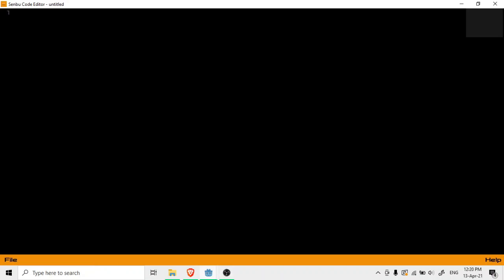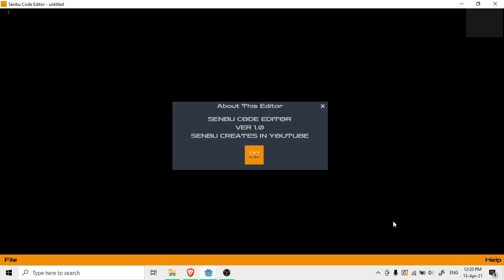Let me just show you in the Help section. When you click Help you will get About. When you click on About, SendBook Code Editor version 1.0, it's a version 1.0 so it has lots of bugs. Obviously it is not even complete, I can just say like that, but you can obviously use it to write code. It has SendBook Creates on YouTube. So guys, I just changed my name from Modern Programmer to SendBook Creates. Obviously I like this name more often and this is my main color.